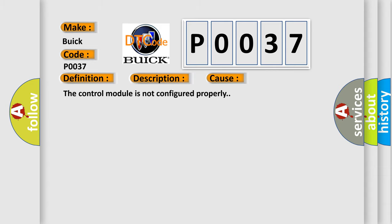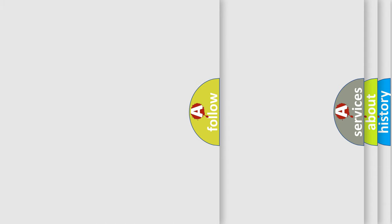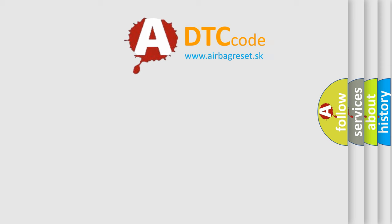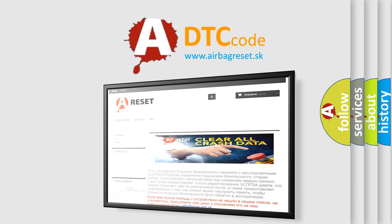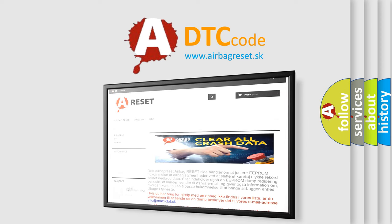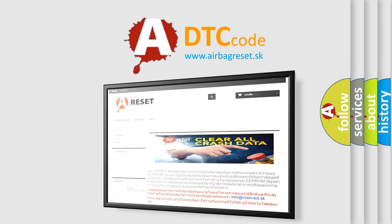The airbag reset website aims to provide information in 52 languages. Thank you for your attention and stay tuned for the next video.